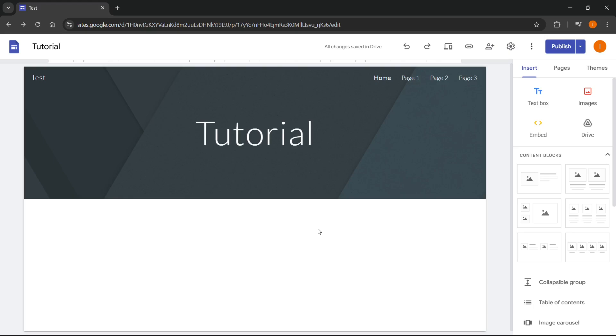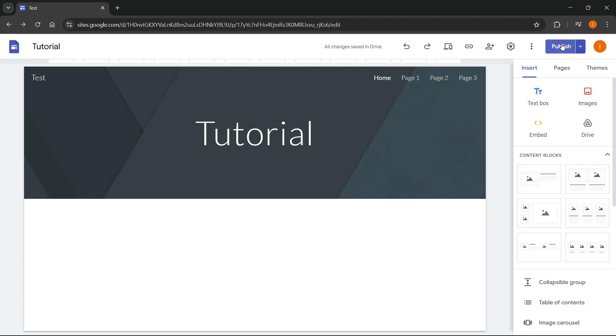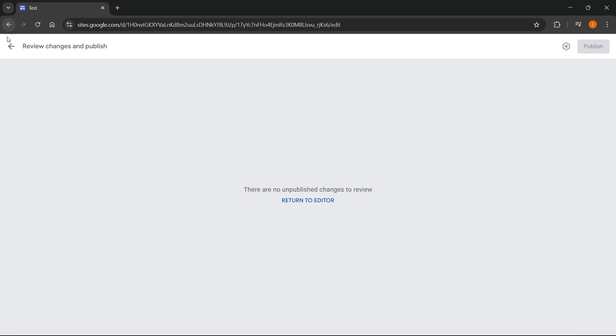In this video I'm going to show you how to download Google Sites as a PDF. The first thing you want to do is open up your site and then of course you'll first have to publish it.